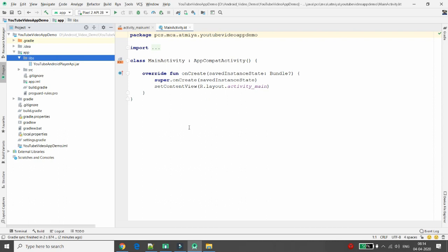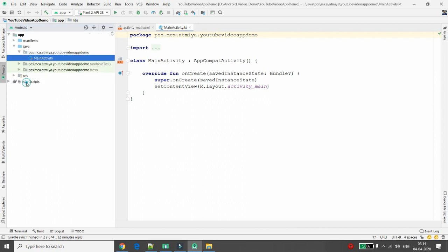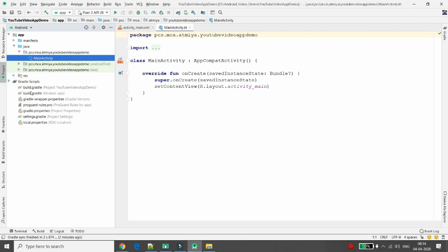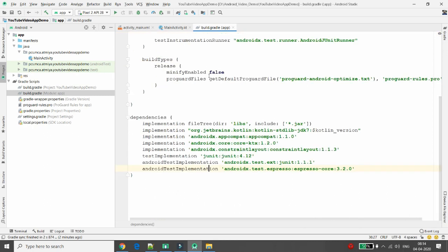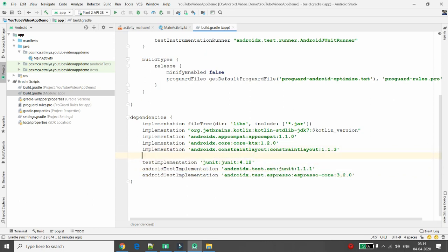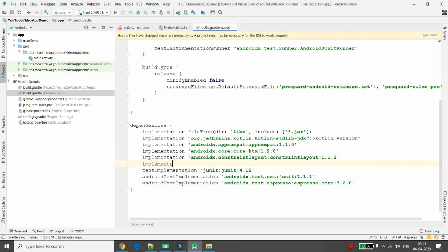Now it's time to add the implementation in build.gradle. Switch to Android mode, then click on Gradle. In the build.gradle of the module app, double-click to open it. You need to add the implementation over here — we need to implement the path of the file we copied into the libs folder.